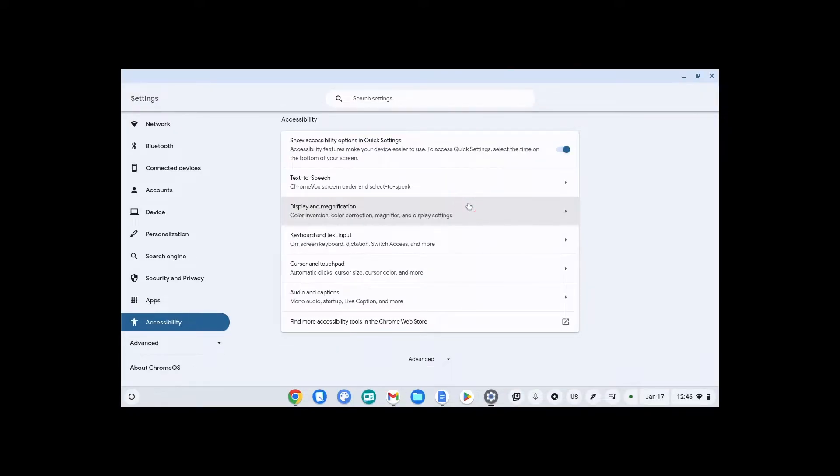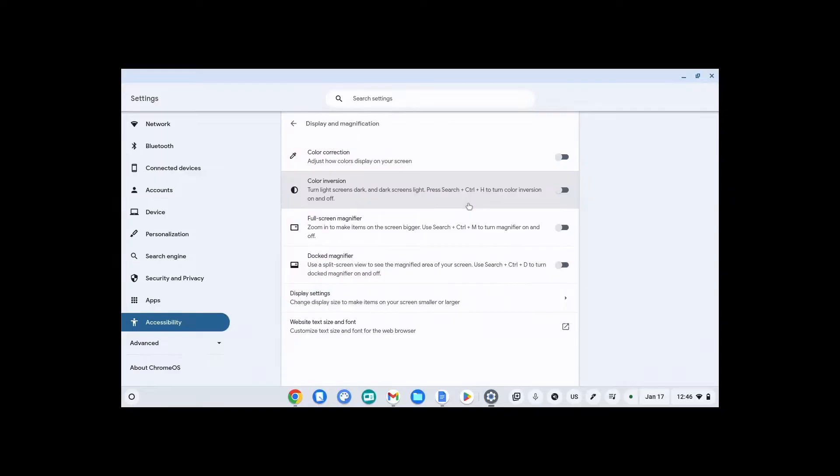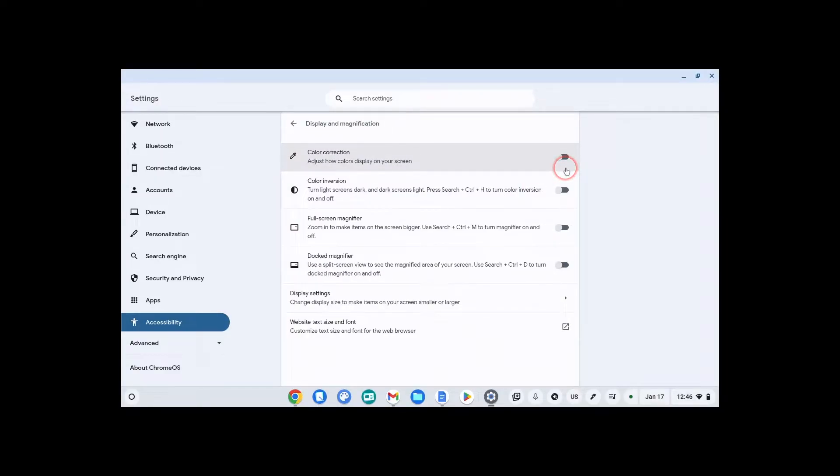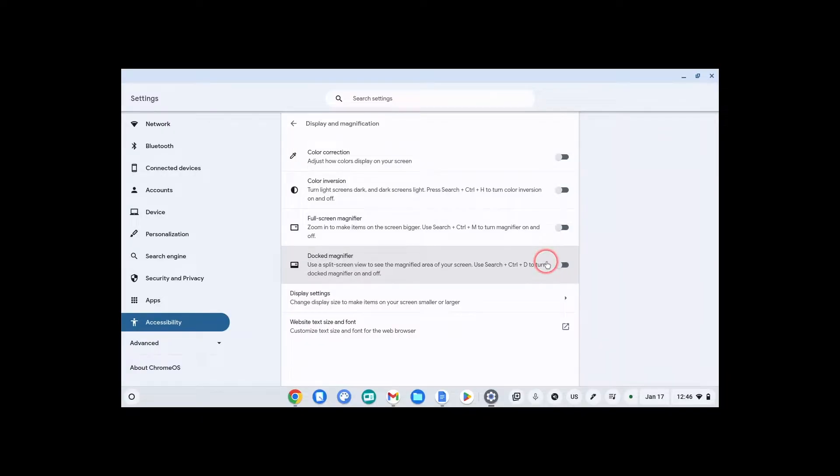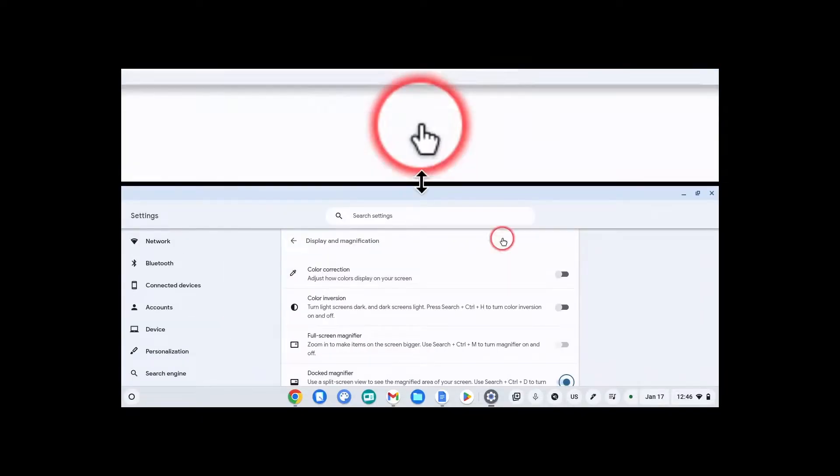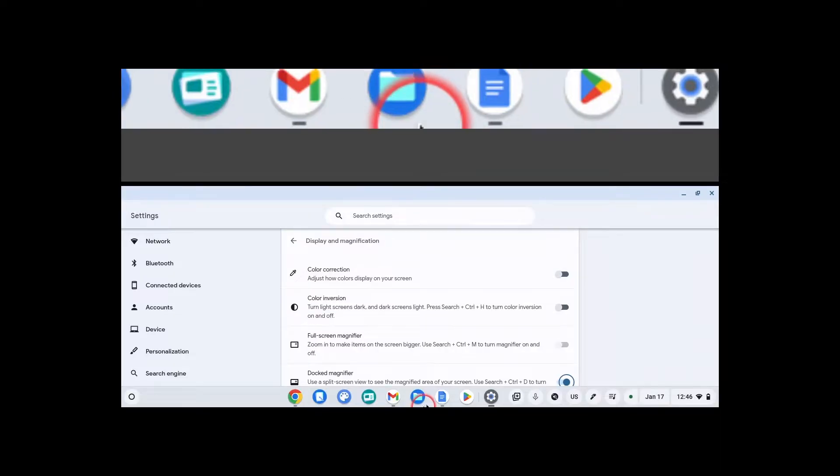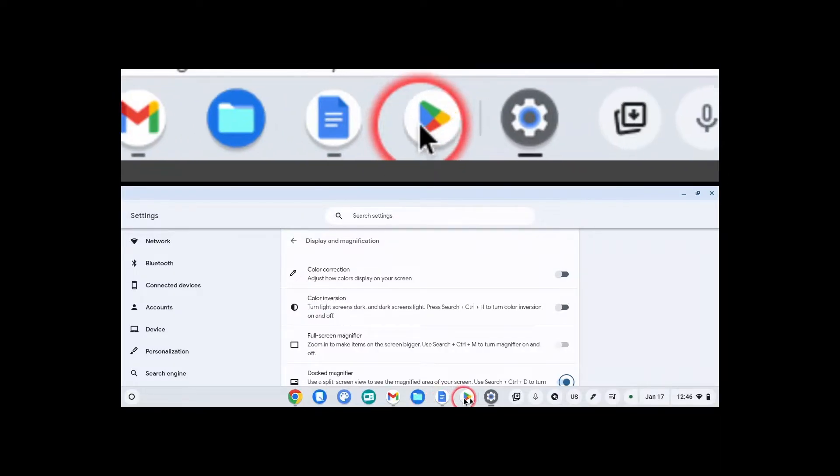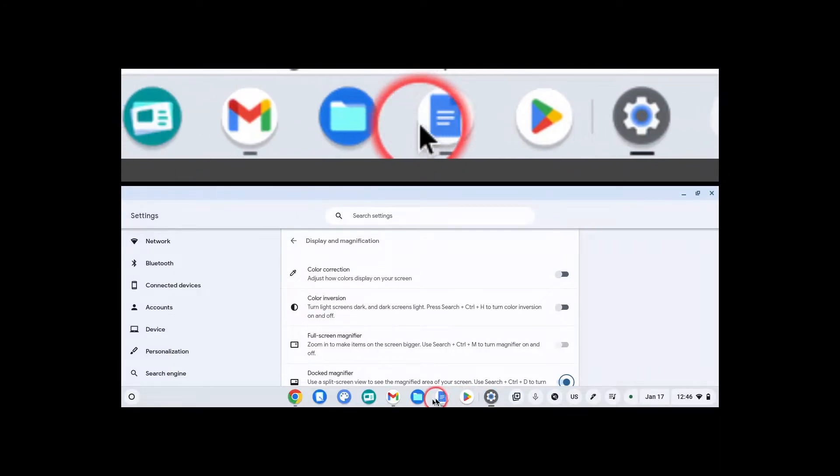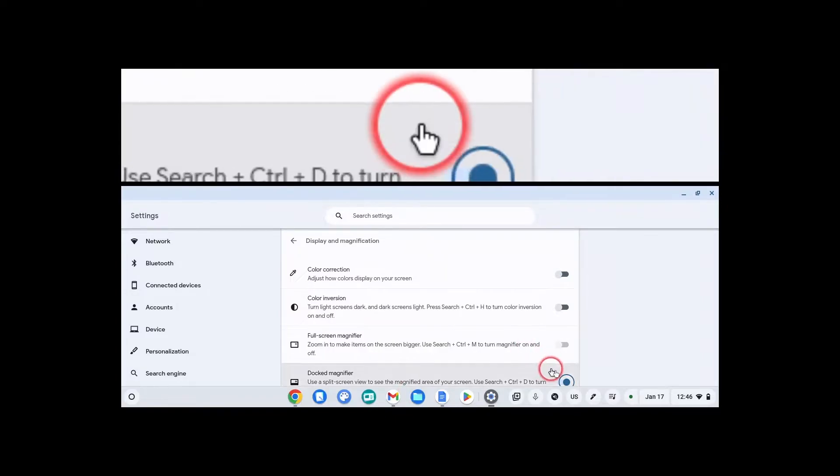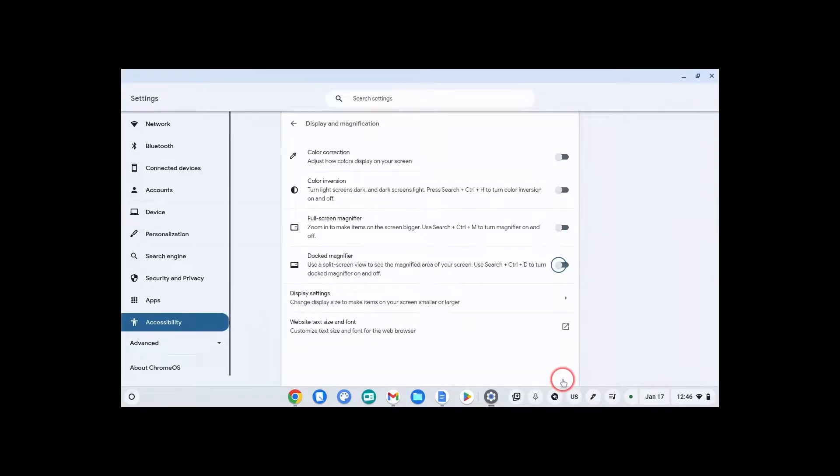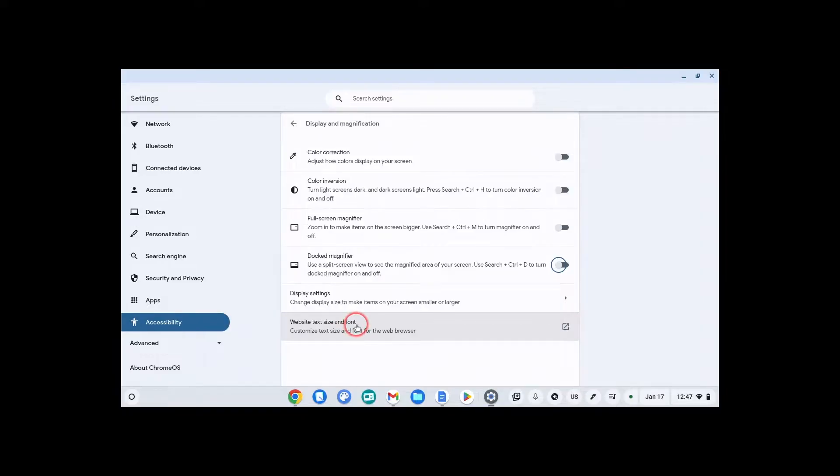Under display and magnification, you can do color correction, where you can adjust how the colors are displayed. Color inversion, so turn light dark and dark light. Turn on a magnifier if you need help to see. You can have your docked magnifier, which shows you up at the top what you're looking at bigger, but then you still see smaller down below. You can change your website text and font size here if you wanted to change the way that the internet looks and make it larger or a different font.